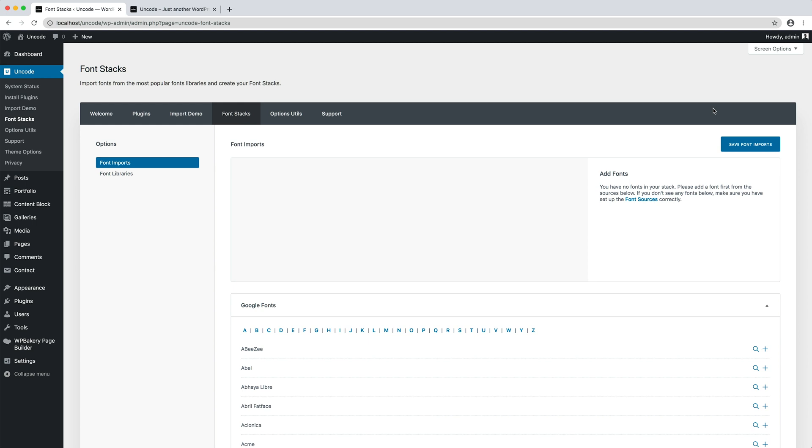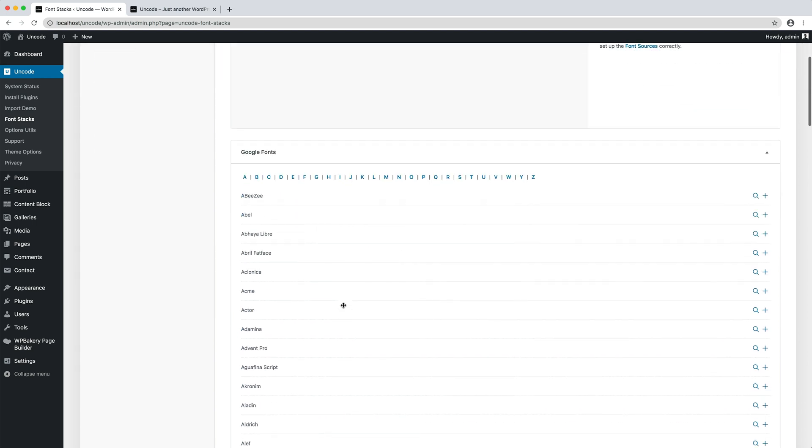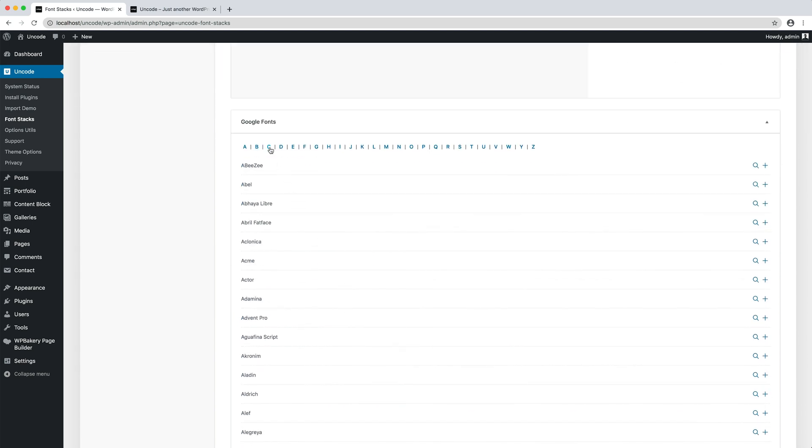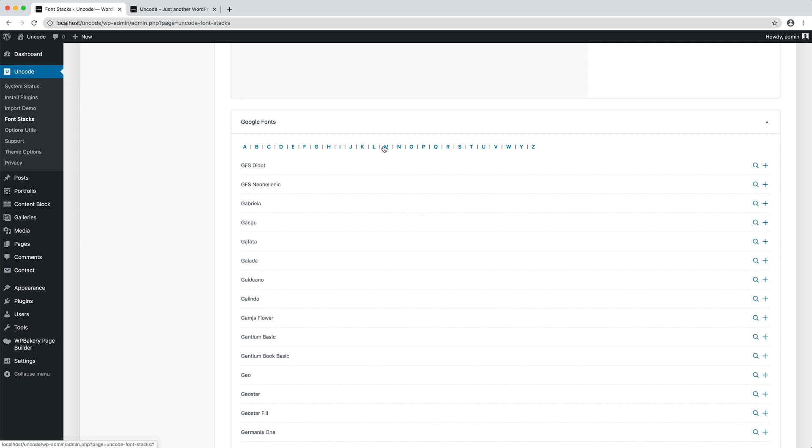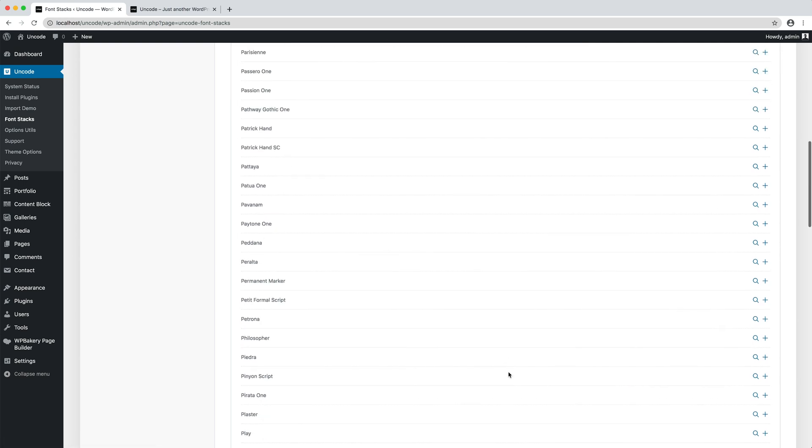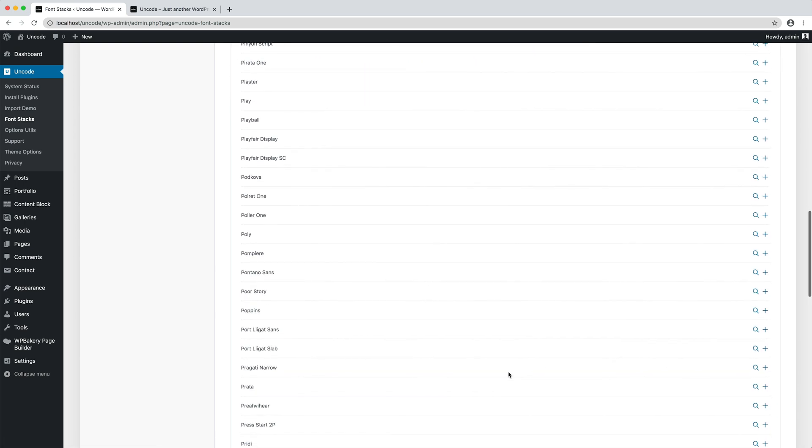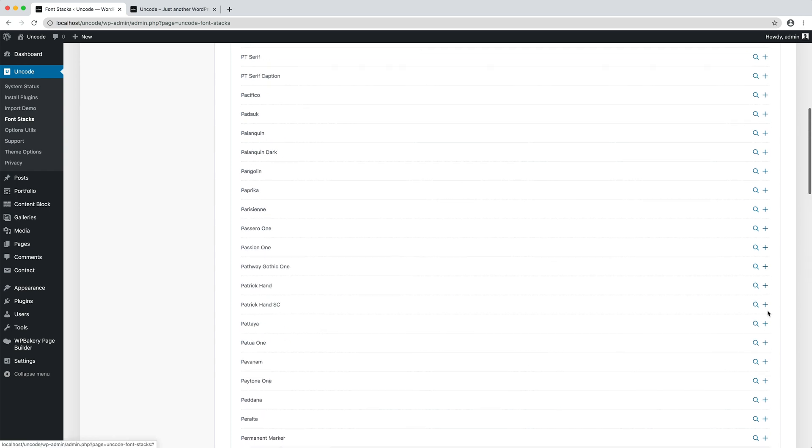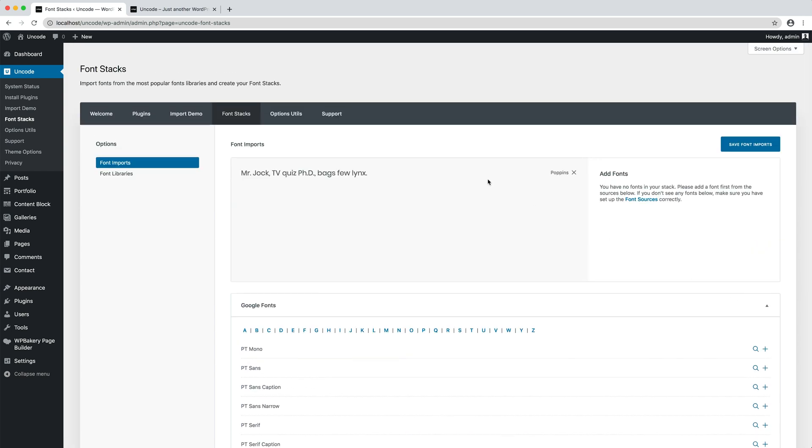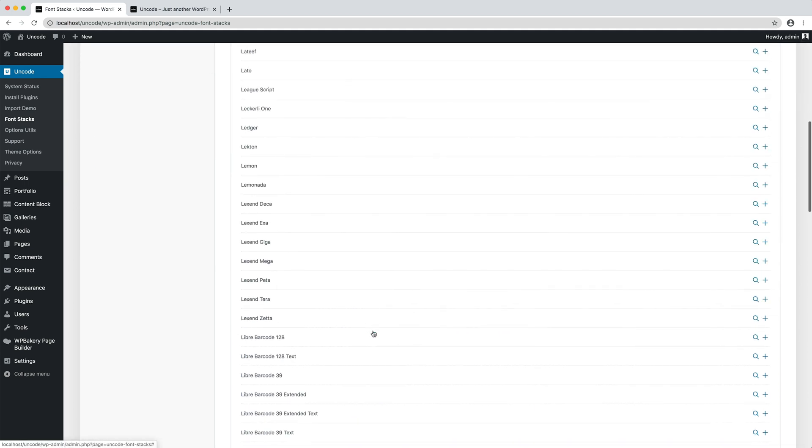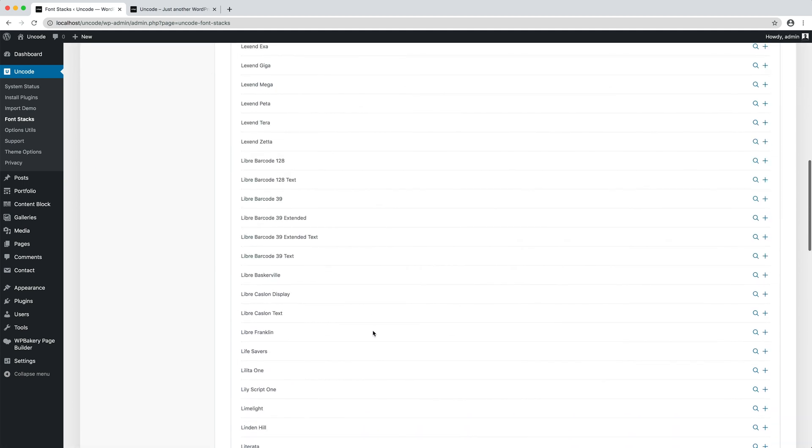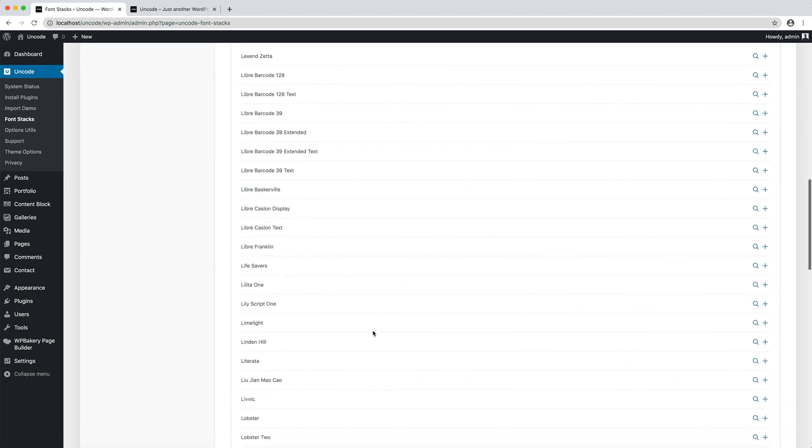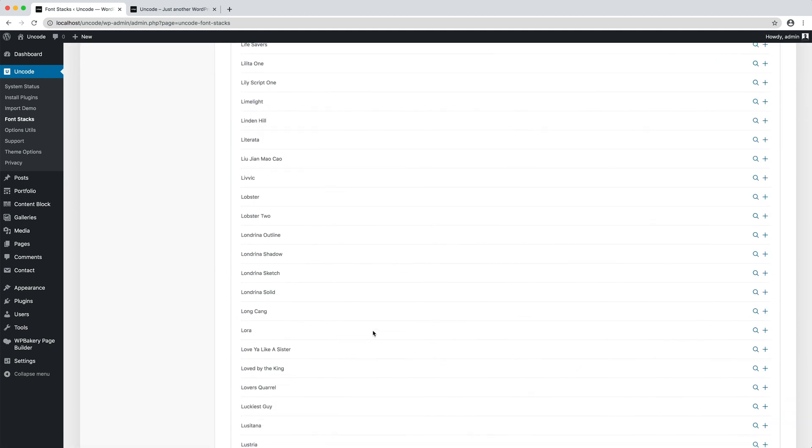I browse fonts alphabetically with a convenient search by name. I can preview them and add to the stack. I import the Poppins, this is a modern and geometric sans-serif typeface I personally love, and the Lora, that is a well-balanced contemporary font with roots in calligraphy, so as to have also a serif variant.